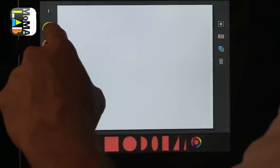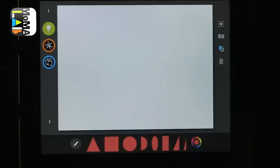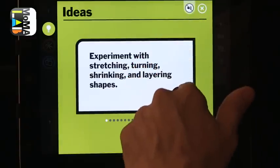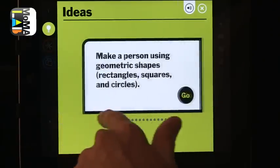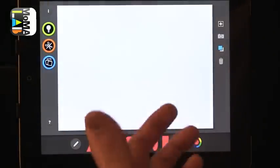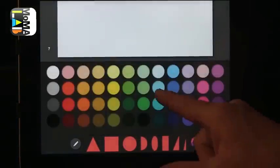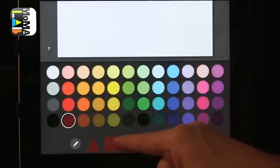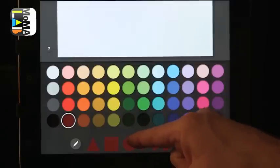MoMA Lab from the Museum of Modern Art in New York has some ways to think about creating visual creations. One of my favorite features is Ideas. So if you're just trying to play and you're not sure what you want to create, the Ideas feature has some things they include. So you can experiment — you can make a person using geometric shapes, or you can make a person using organic shapes. If you want to use geometric shapes, you can change the color — let's change it to something red.